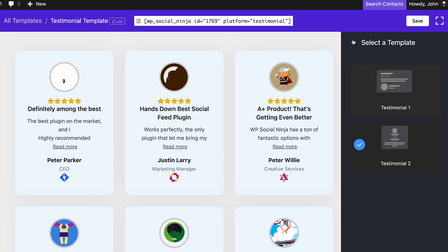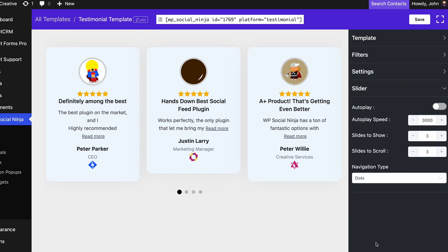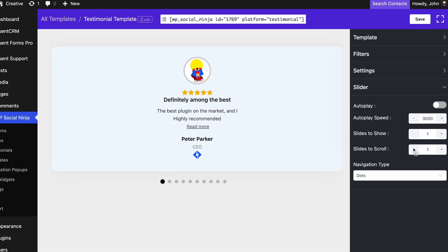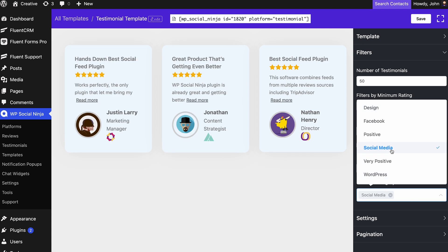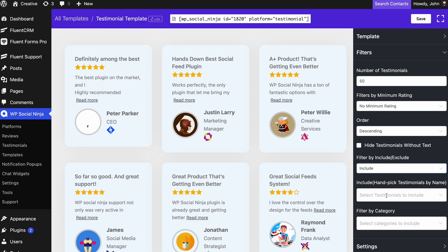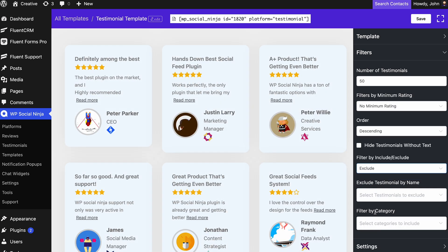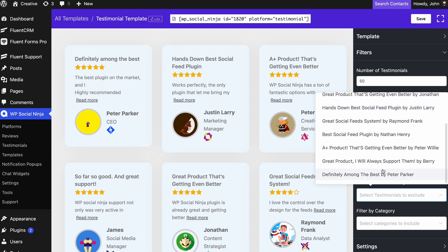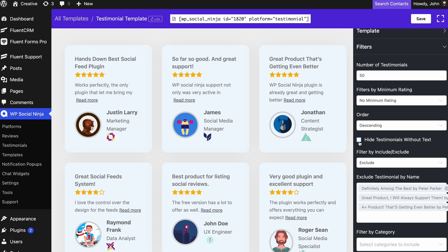Not just that — it also allows you to customize the testimonial section on a granular level. WP Social Ninja has some pretty amazing filter options for your testimonials, which come right after the template settings. You can filter your testimonials by category, include or exclude them, or even hide testimonials without text.